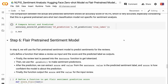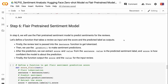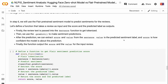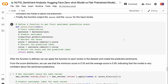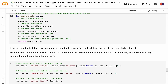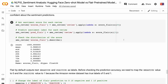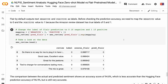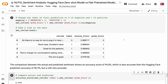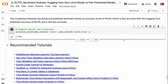In step 6, we will use the Flare pre-trained sentiment model to predict sentiments. We define a function that takes a review as input and outputs the score and predicted label. The review text is passed into the Sentence function to get tokenized, then dot.predict is used to make sentiment predictions, and we extract the score and value from the sentence. Value is the predicted sentiment label, and score is the model's confidence. We apply this function to each review in the dataset. The minimum score is 0.53 and the average is 0.99, indicating high confidence. Flare outputs 'NEGATIVE' and 'POSITIVE' as labels, which we map to 0 and 1. The accuracy score is 94.8%, slightly less than Hugging Face's 96.9%, but still very accurate.